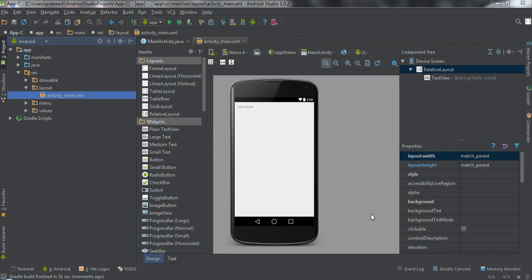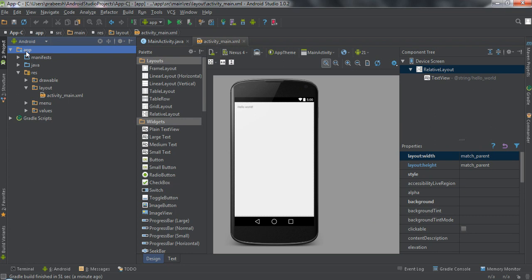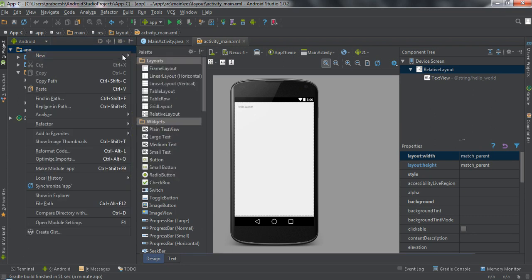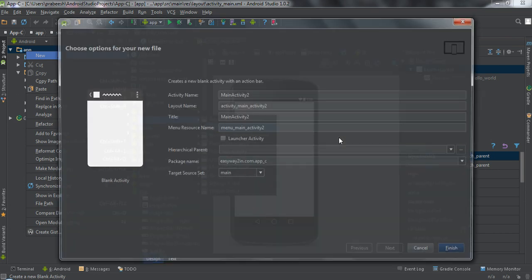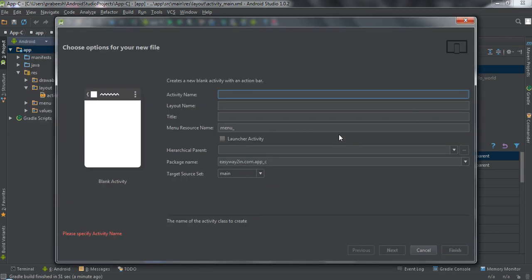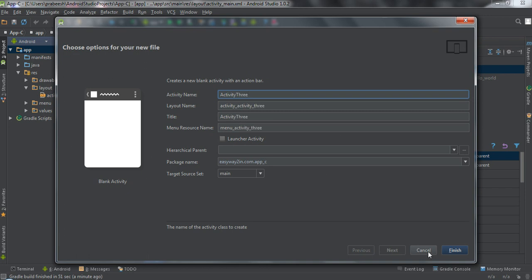Now we have the newly created application available in Android Studio. In this application I am going to create a new activity. Right-click the application and create a new blank activity. I name the activity as Activity 3 and click Finish.